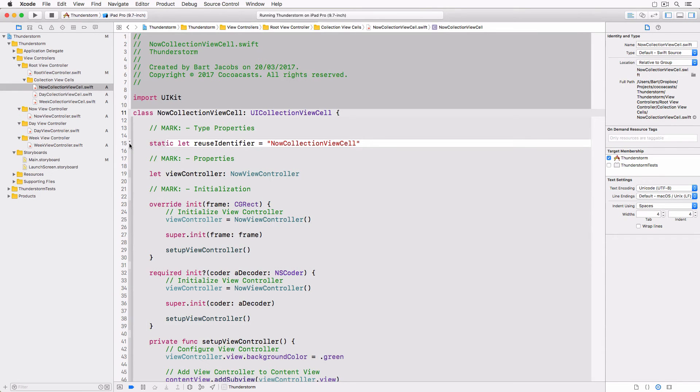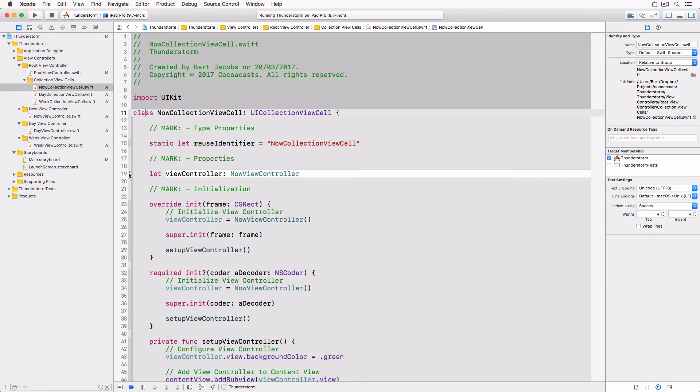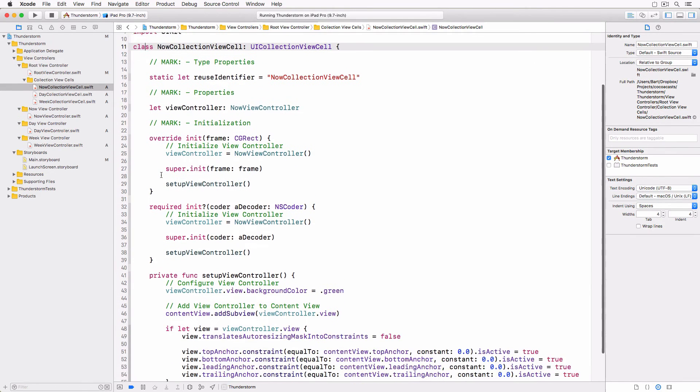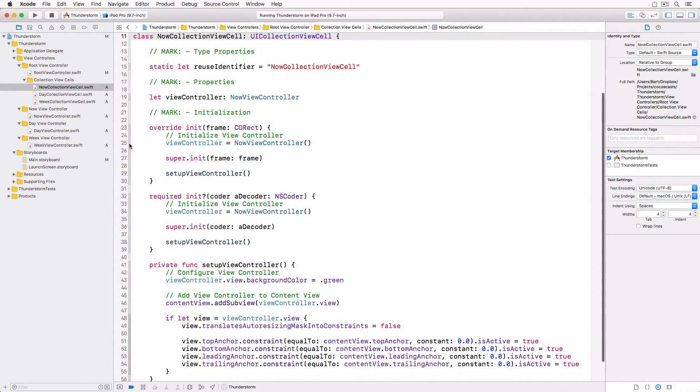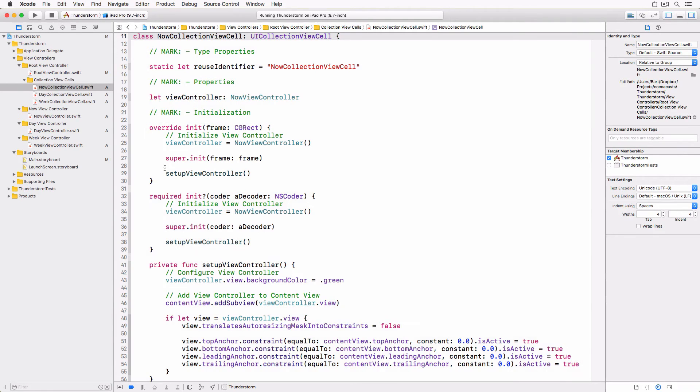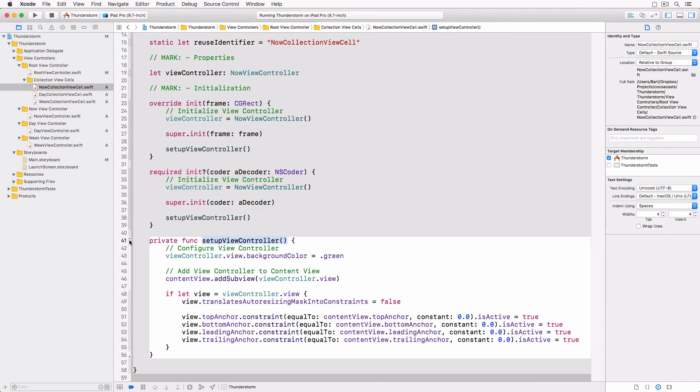We declare a static property for the reuse identifier of the UICollectionViewCell subclass and a constant property, viewController, for the UIViewController subclasses we created earlier. In the initializers we instantiate the view controller. We also invoke setupViewController, a helper method in which we configure the view controller.